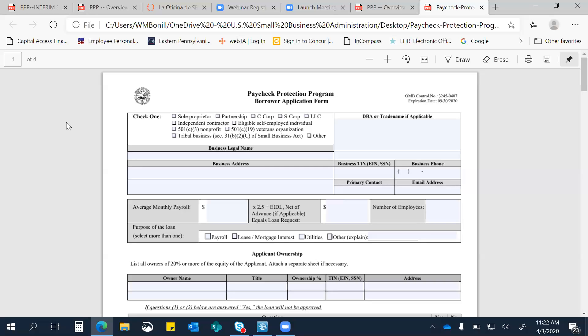Y claro, de tener cualquier duda, se pueden comunicar conmigo. Mi correo electrónico es wilma.bonillaoliver@sba.gov. Leyanis, si quieres decir el tuyo, para que lo tengan ahí, aunque deberían de tenerlo ya. Sí, claro. Mi correo electrónico es leyanis@sbdc.temple.edu. Y tengo que informarles, y Leyanis les puede mencionar y les puede hablar más sobre eso. Las SBDCs como Temple están ahí para ayudarles y asistirles en este proceso.